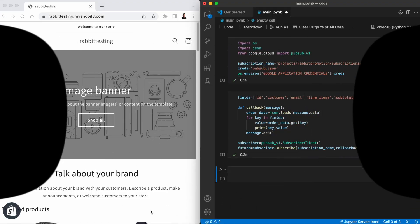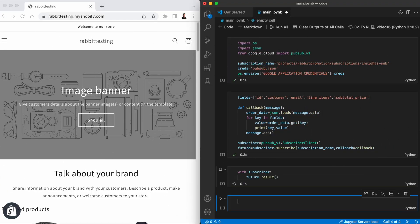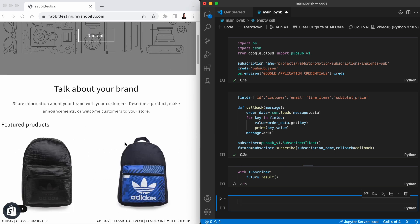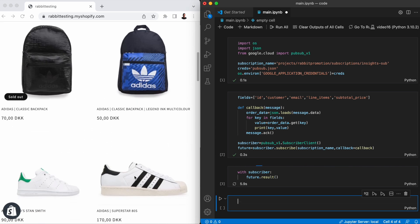Let's try this out. I have a browser open with the Shopify development store and the code we just saw here. I'm going to subscribe to the topic and then create an order.